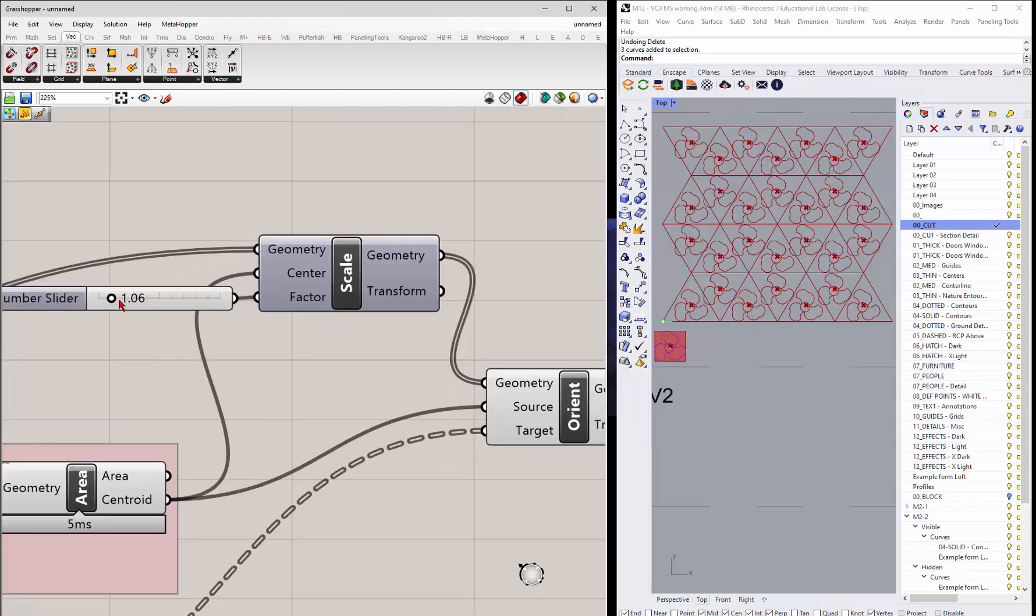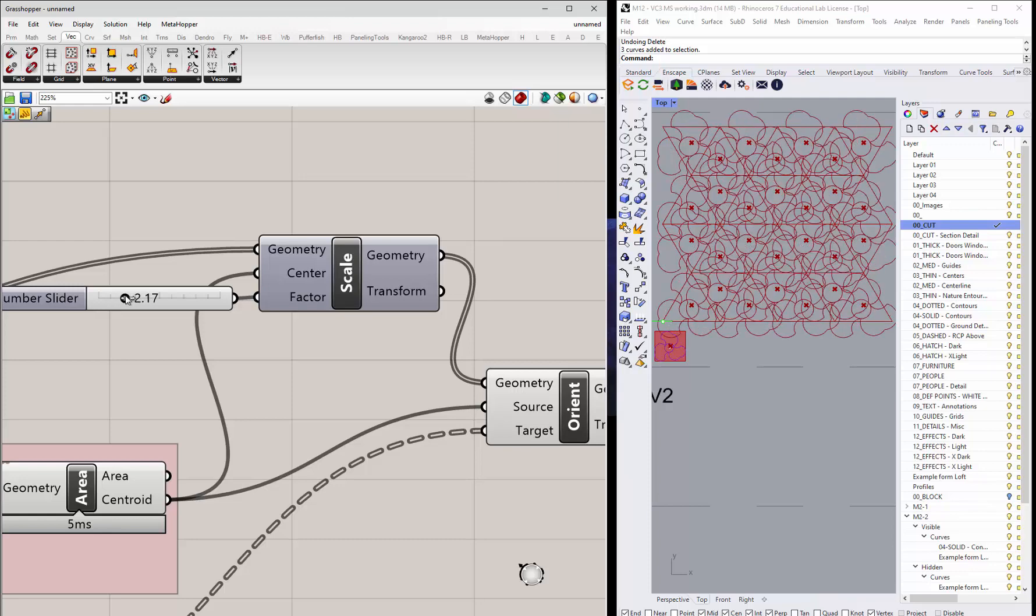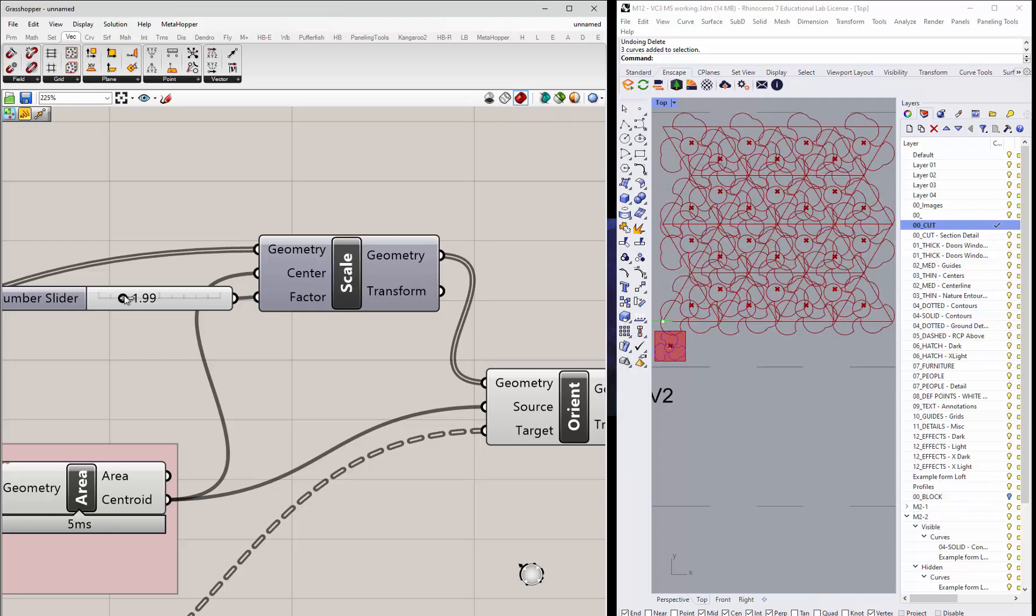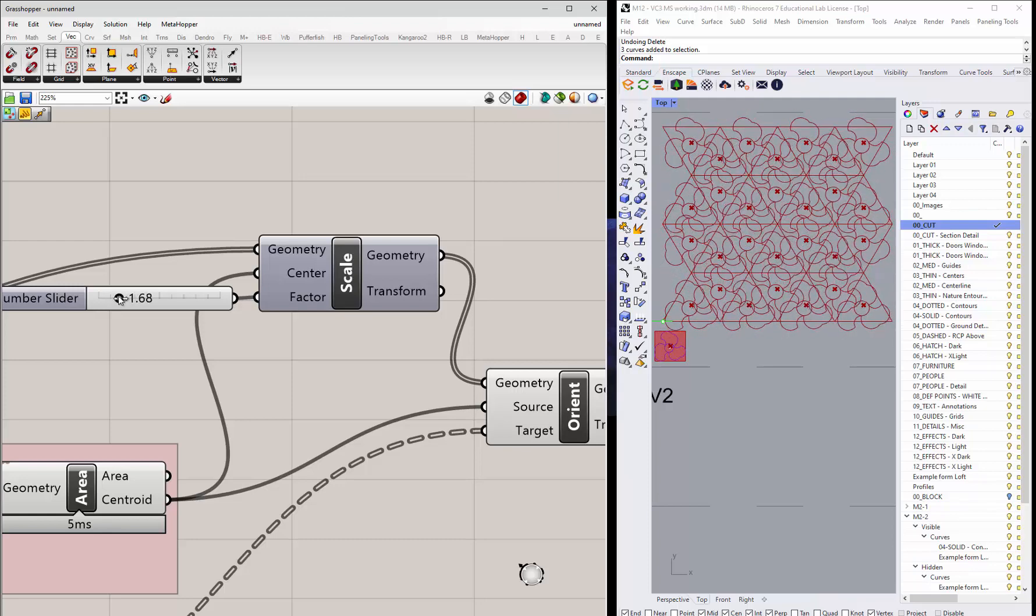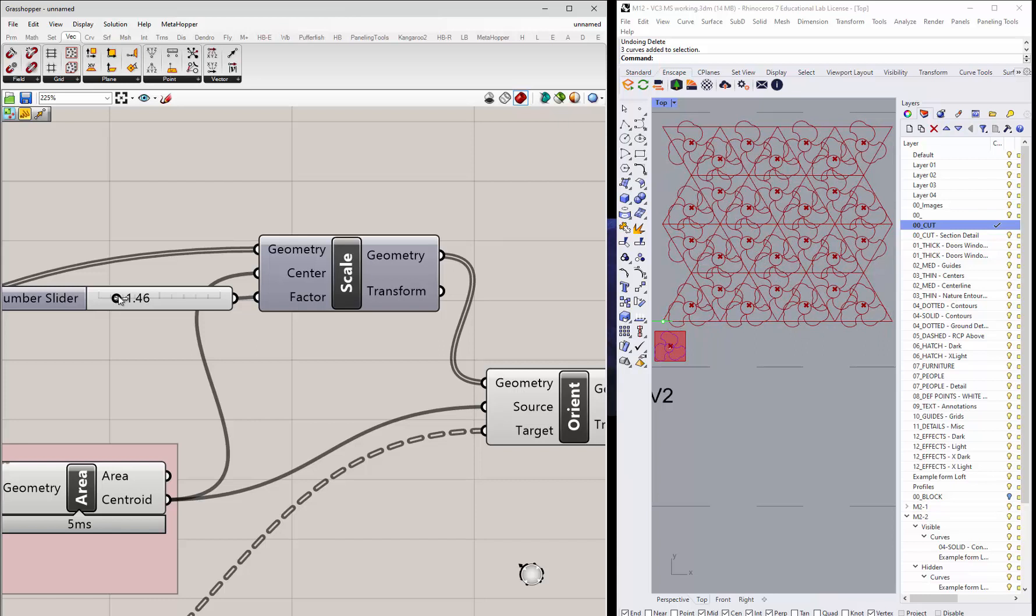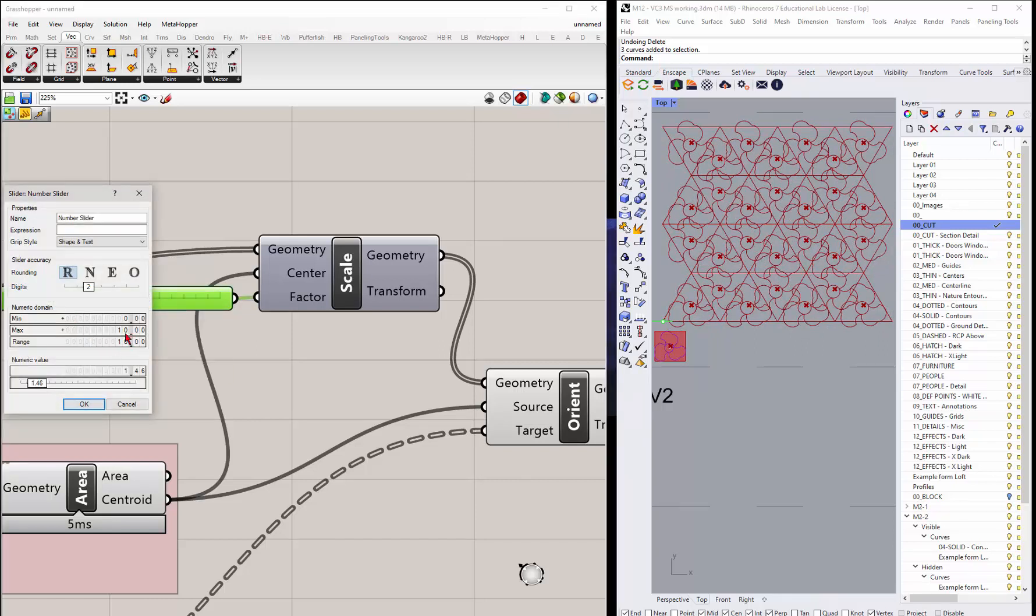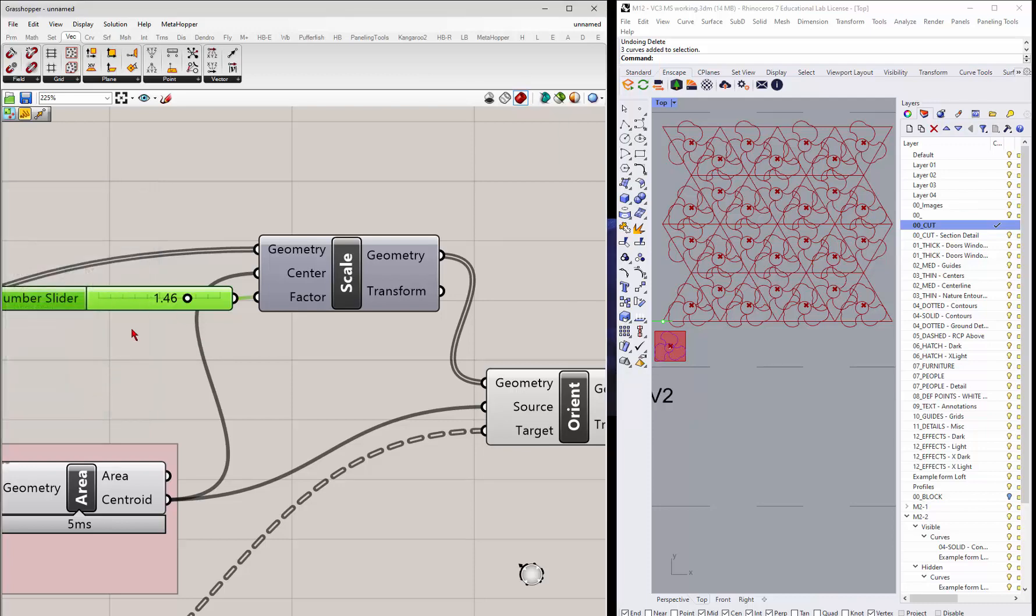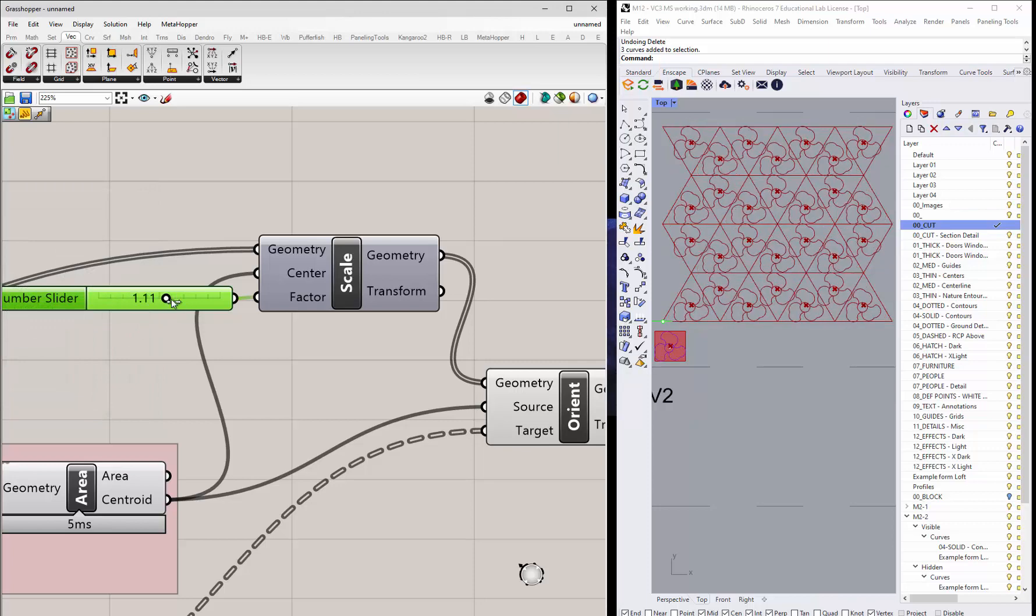And now I can control kind of the scale of this guy. So if I make it grow or smaller where it kind of overlaps a little bit. Maybe the slider could be a little bit less. It's at 10. Let's just put it at 2.